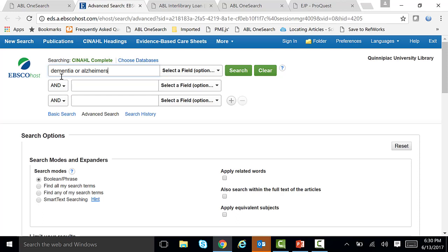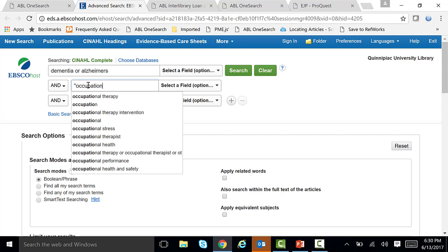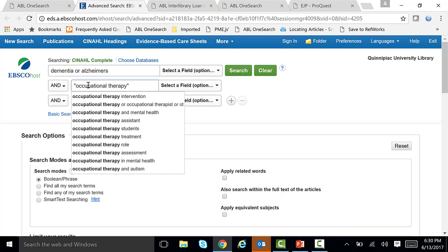Next, we're going to narrow our search down. If you put in the term AND, this will narrow your results. We're going to put in the term "occupational therapy" in quotes. When you put your terms or phrases in quotes, that means the two terms always appear side by side — you won't get occupational in one place and therapy in another. Your results will have the terms dementia AND occupational therapy, or Alzheimer's AND occupational therapy.